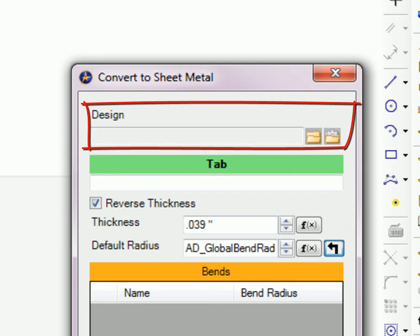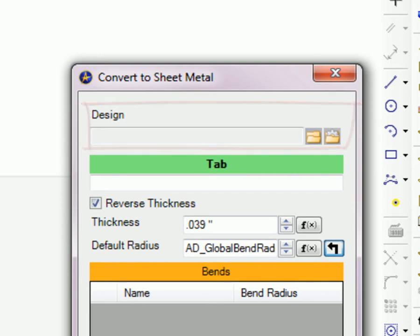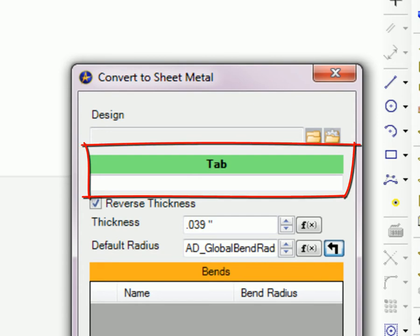Design allows you to browse to the location of the file that will be used as the base of the sheet metal part. The Tab box will display the name of the initial planar face being used as the tab.